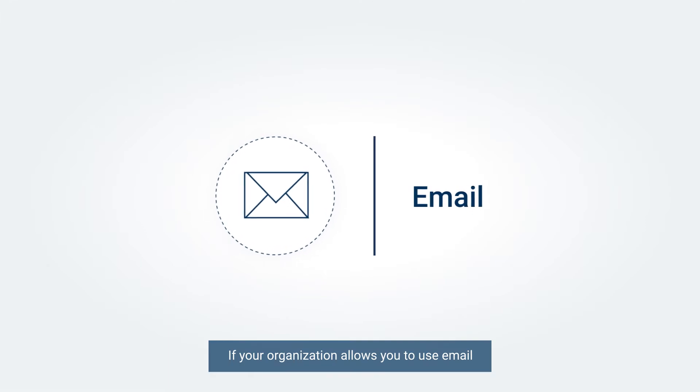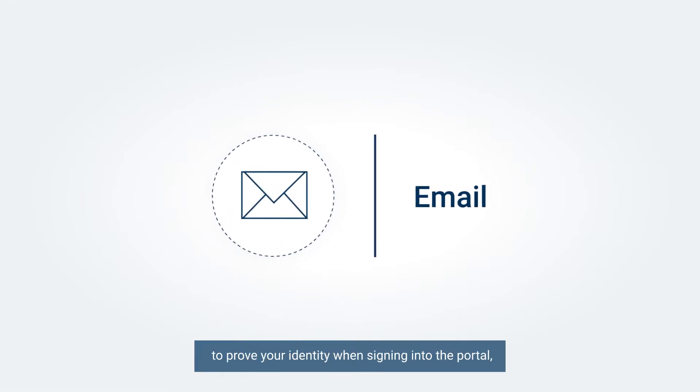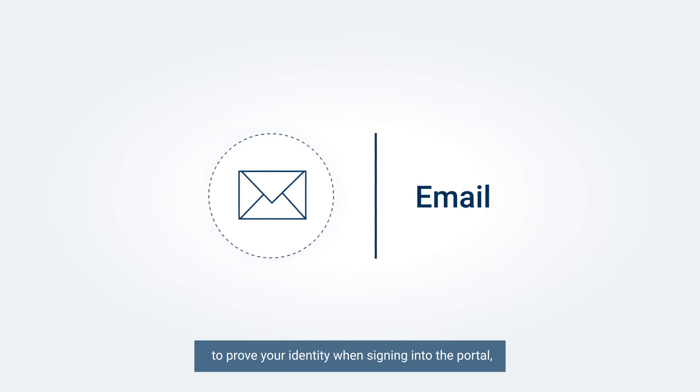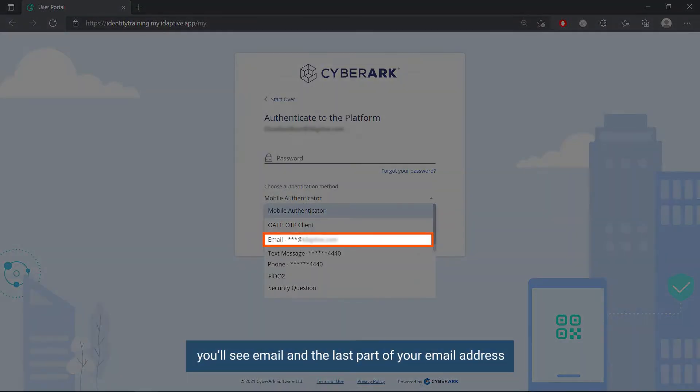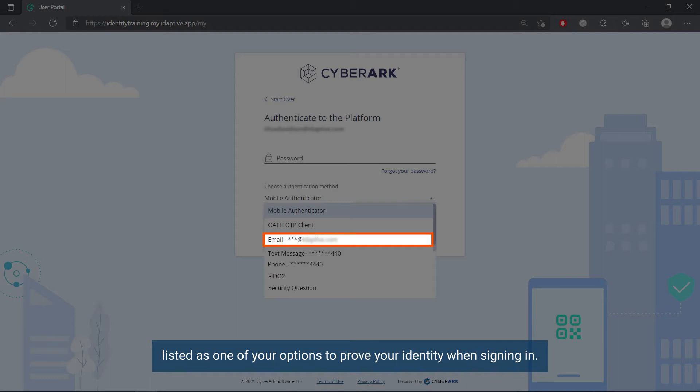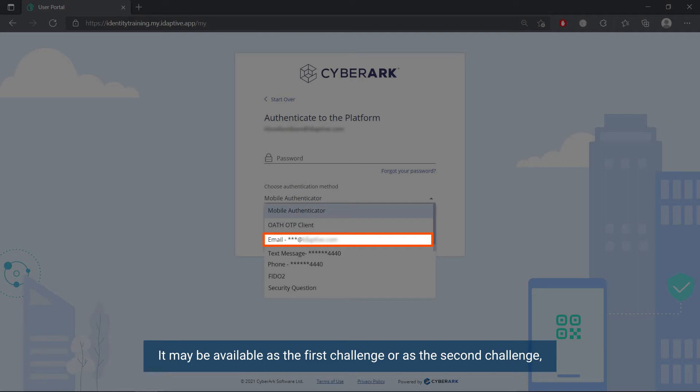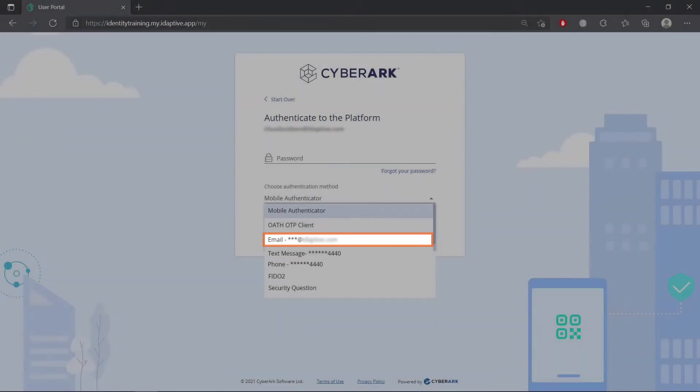If your organization allows you to use email to prove your identity when signing into the portal, you'll see email and the last part of your email address listed as one of your options to prove your identity when signing in. It may be available as the first challenge or as the second challenge depending on your organization's requirements.